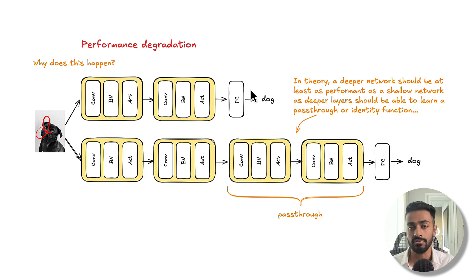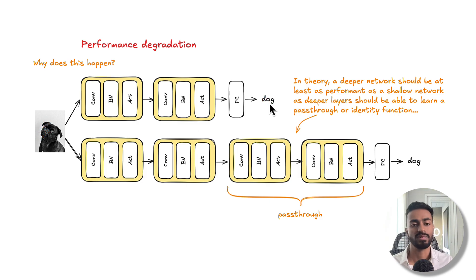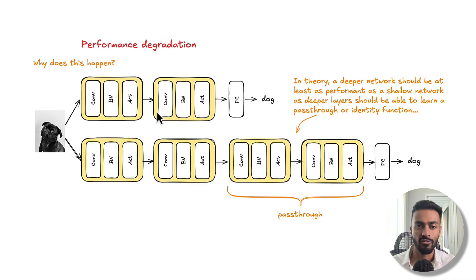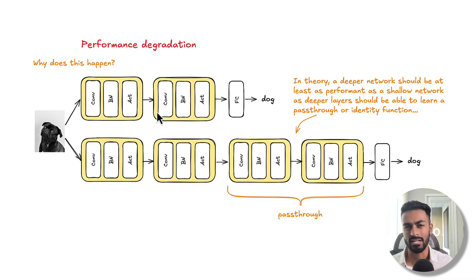Let's assume that this small network over here is powerful enough to capture all the nonlinearities that are required to map the image to this output category. Let's assume that this network performance is like 95% or something, and we can't really go much higher than that.